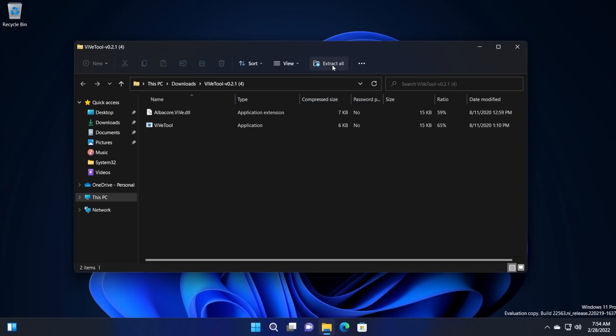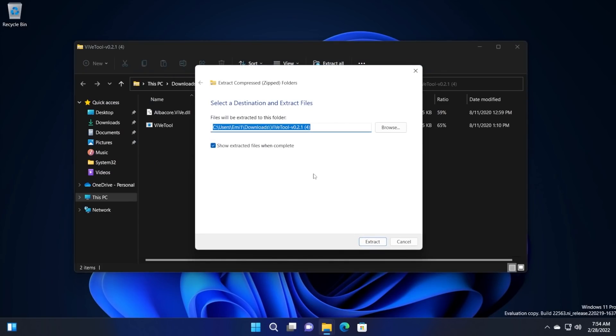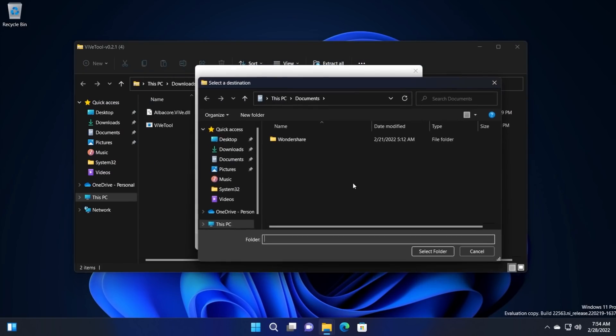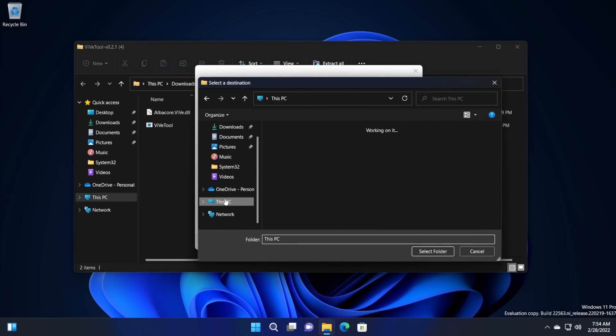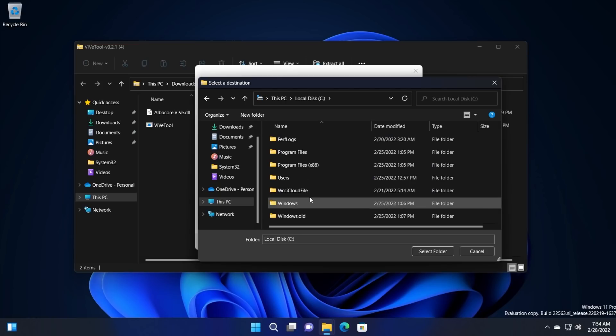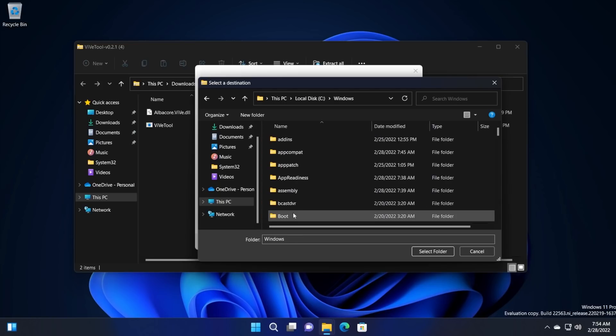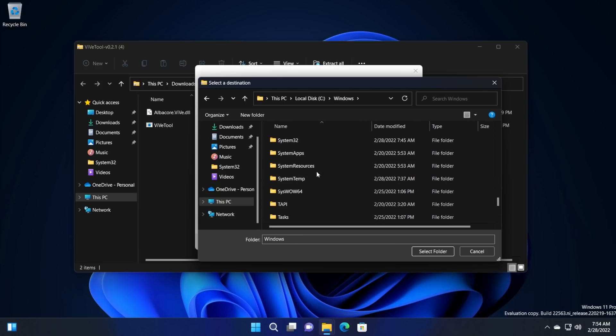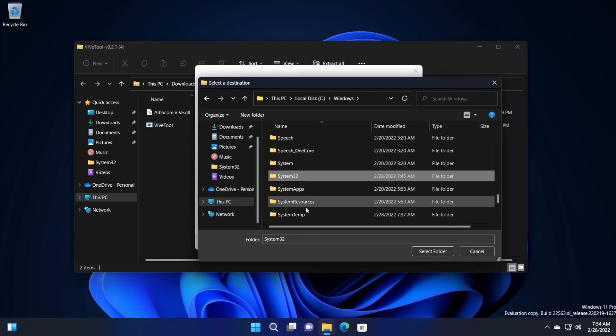Open the file, click on extract all or right-click on it and extract all, browse and look for system32. Go into this PC, local disk C, go into the Windows location and then scroll down to system32.